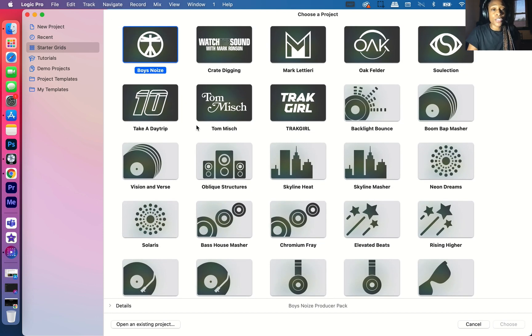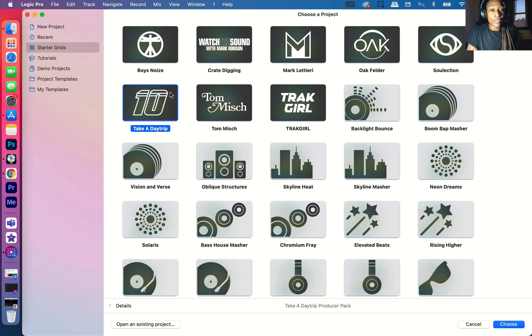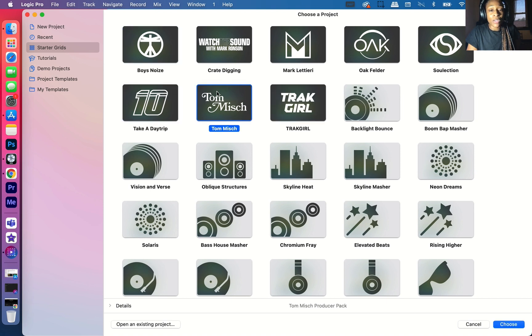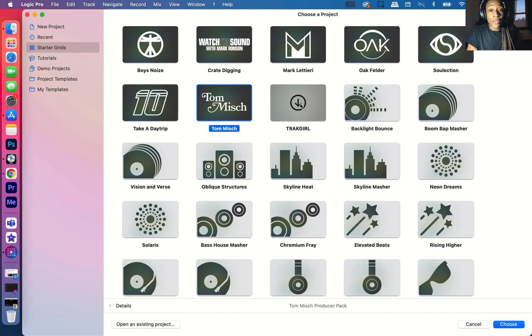So first things first, you want to download them. So I already downloaded Take a Day Trip. You could tell the ones I didn't download because when you click on it, it won't have an arrow. So I didn't download Track Girls. I'm going to download Track Girls.